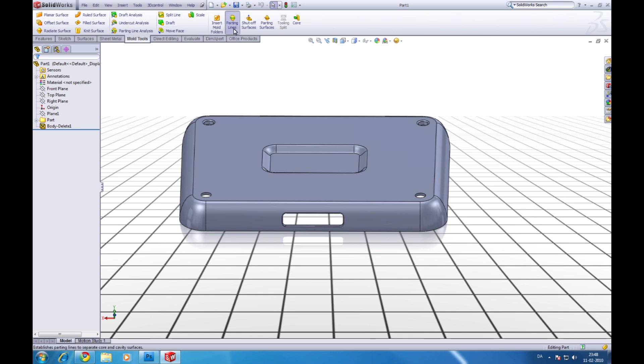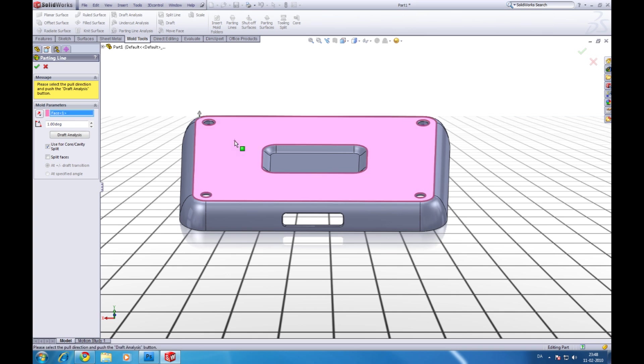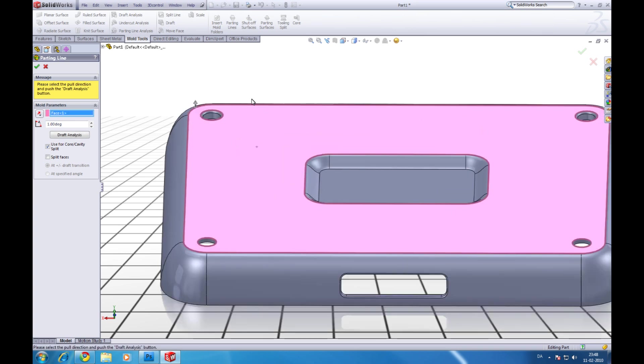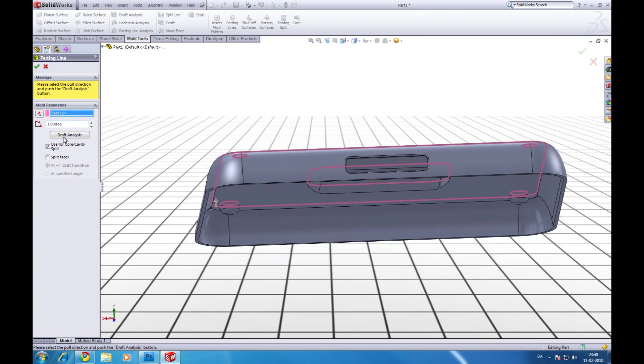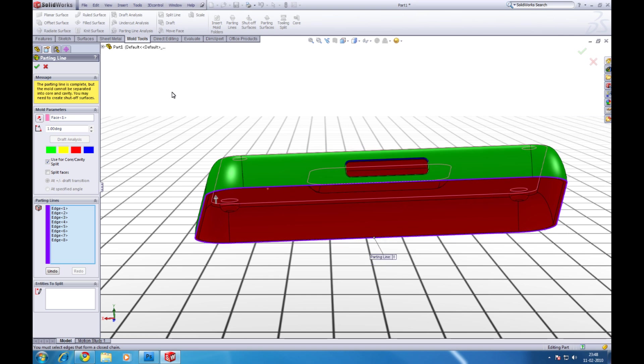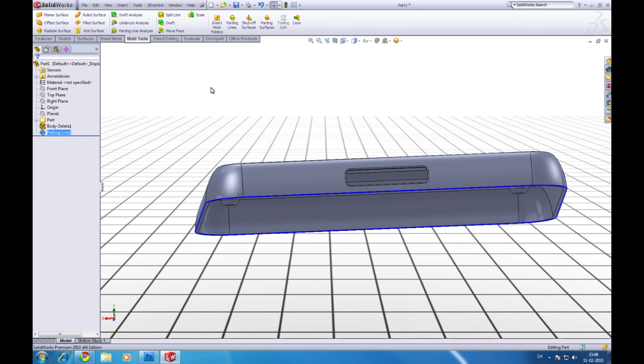Now select parting line like this. Check the face that you need to be the direction of pole. Click draft analysis like this. It says the parting line is complete but we need to create shut off surfaces. So we will do that. Click ok.